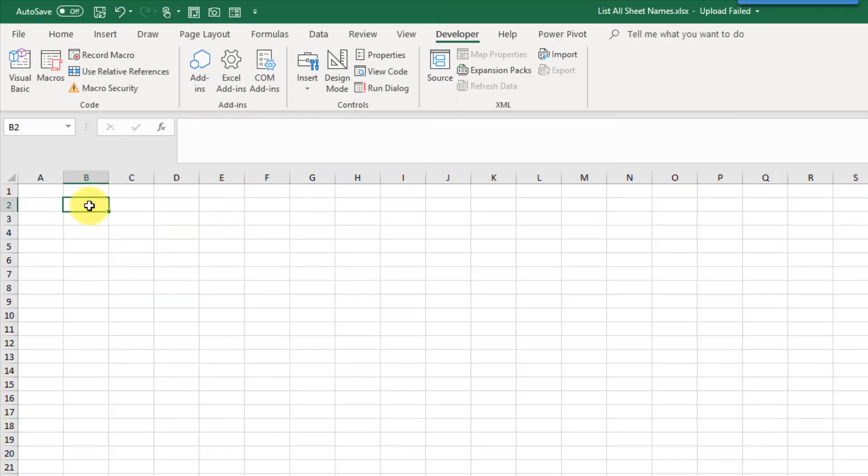The second method we're going to take a look at to list out sheets uses the old XML macro 4 language. Now this is kind of deprecated but you can actually still use it in certain situations. So inside a named range you can use these formulas. And that's what we're going to use.